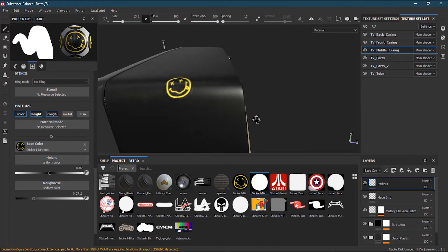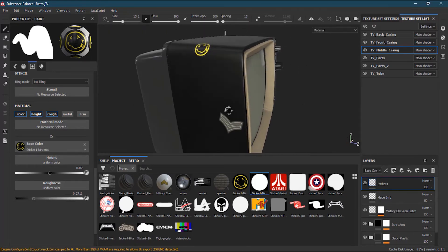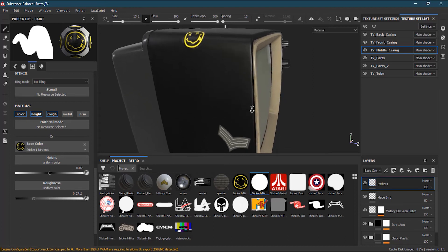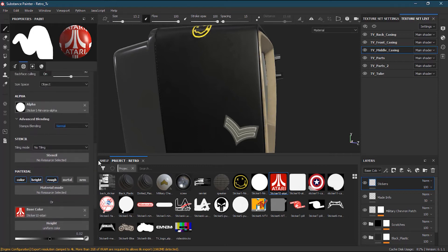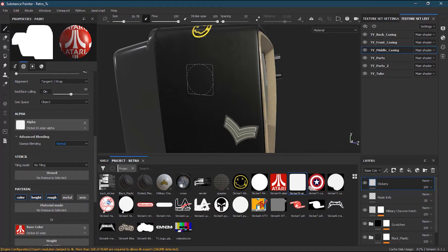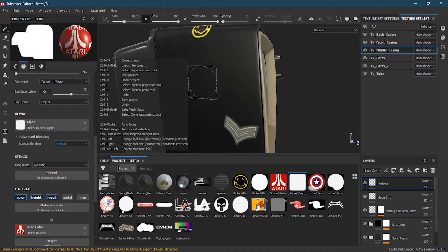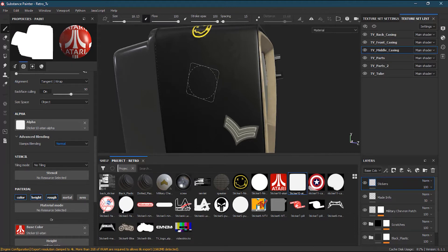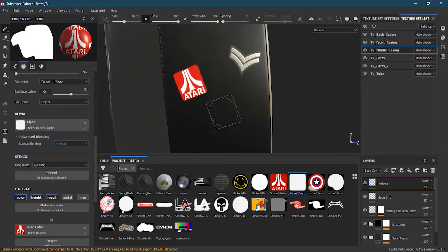My Nirvana sticker is ready. Now I'll create another sticker — Atari. I drag Atari into the base color and take its alpha into the alpha slot. You can rotate the sticker using the Control key on your keyboard, or the Command key on Mac, with the left mouse button. I rotate it a bit and place it. Now you can see a great Atari sticker.